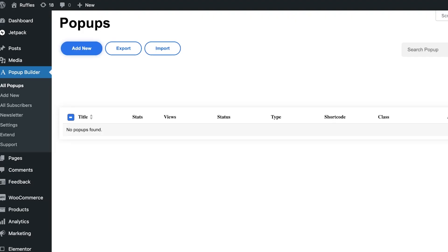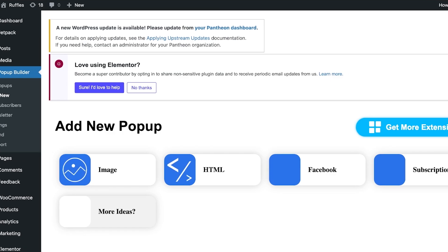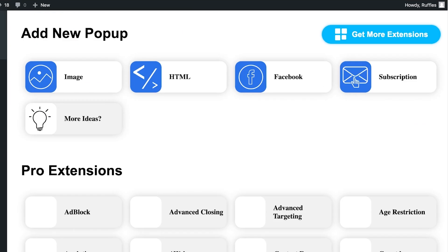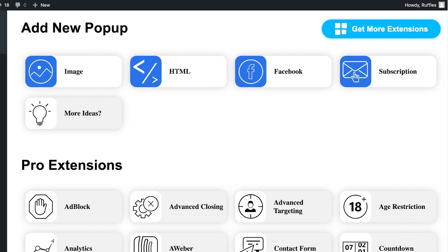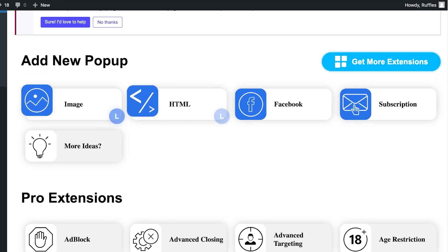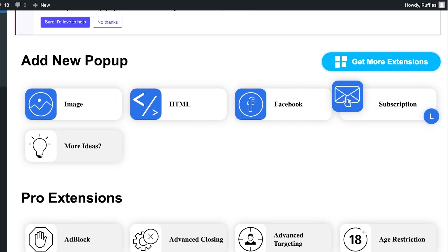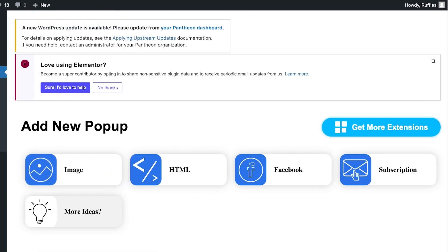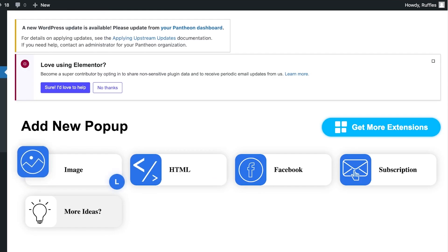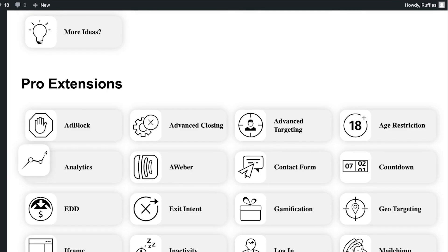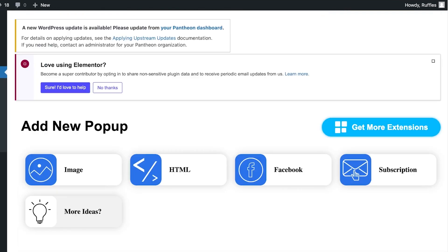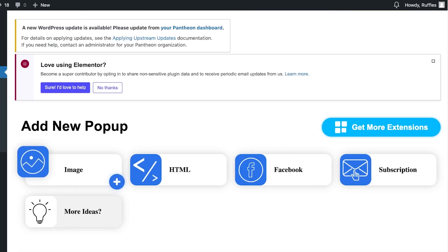Click on 'Add New' to get started with your own customized pop-up. You can add it in multiple ways: image, HTML, Facebook, or subscription. I'd like to do an image-based pop-up, so I'll click on the image option to proceed.